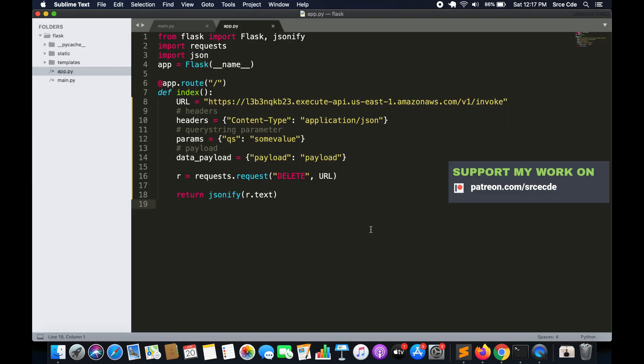That's how you can invoke API endpoints using Python with the requests module — both in a normal .py file and within a Flask application. That's it for this tutorial. If you want me to do a tutorial on any use case or service, please leave a comment below and I'll try my best to come up with one as soon as possible. If you have any queries or comments, leave them below, and don't forget to like and subscribe to my channel. See you next time.